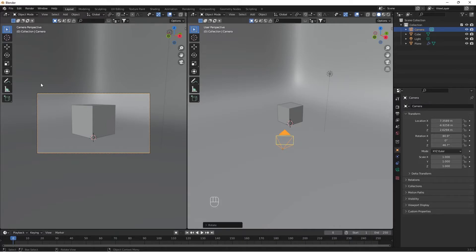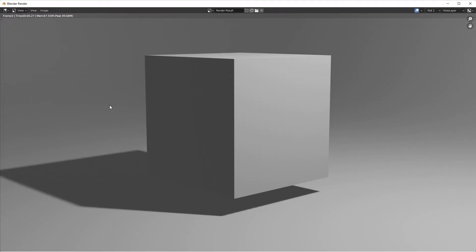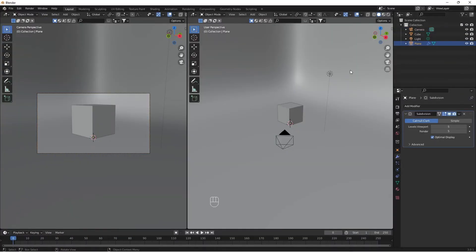We have a render view. We will see it in F12. Now you will see the infinity background. If you want to see it, you will see the color.